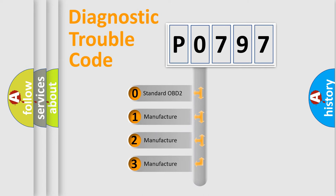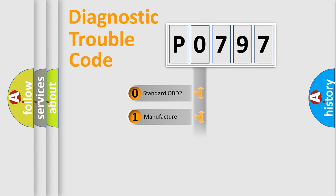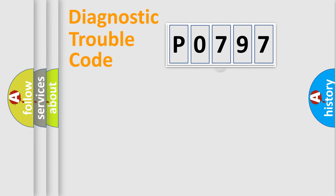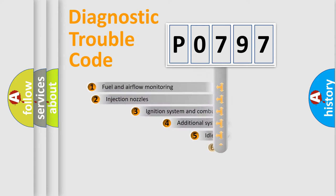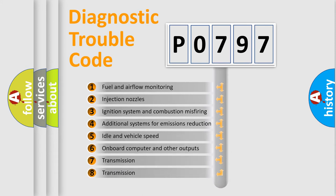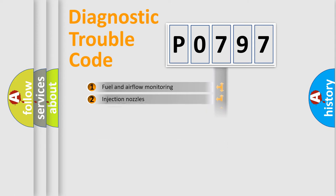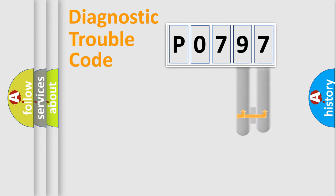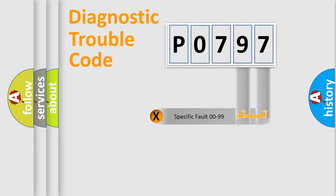If the second character is expressed as zero, it is a standardized error. In the case of numbers 1, 2, 3, it is a car-specific error. The third character specifies a subset of errors. The distribution shown is valid only for the standardized DTC code. Only the last two characters define the specific fault of the group.